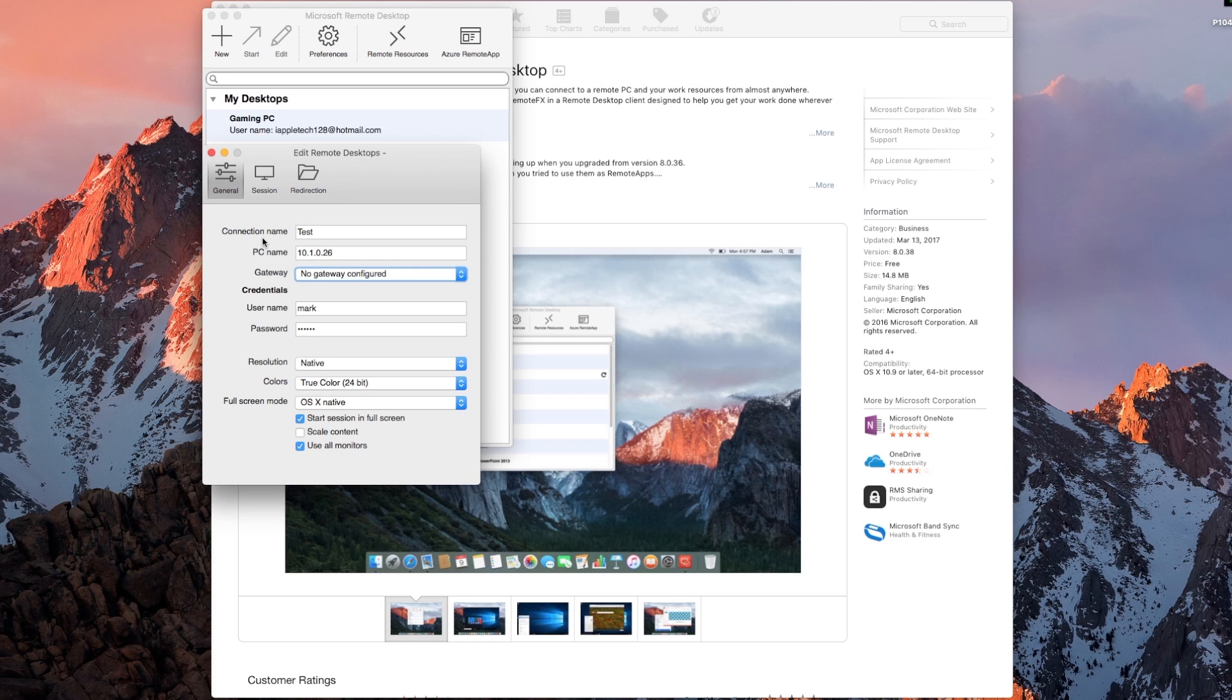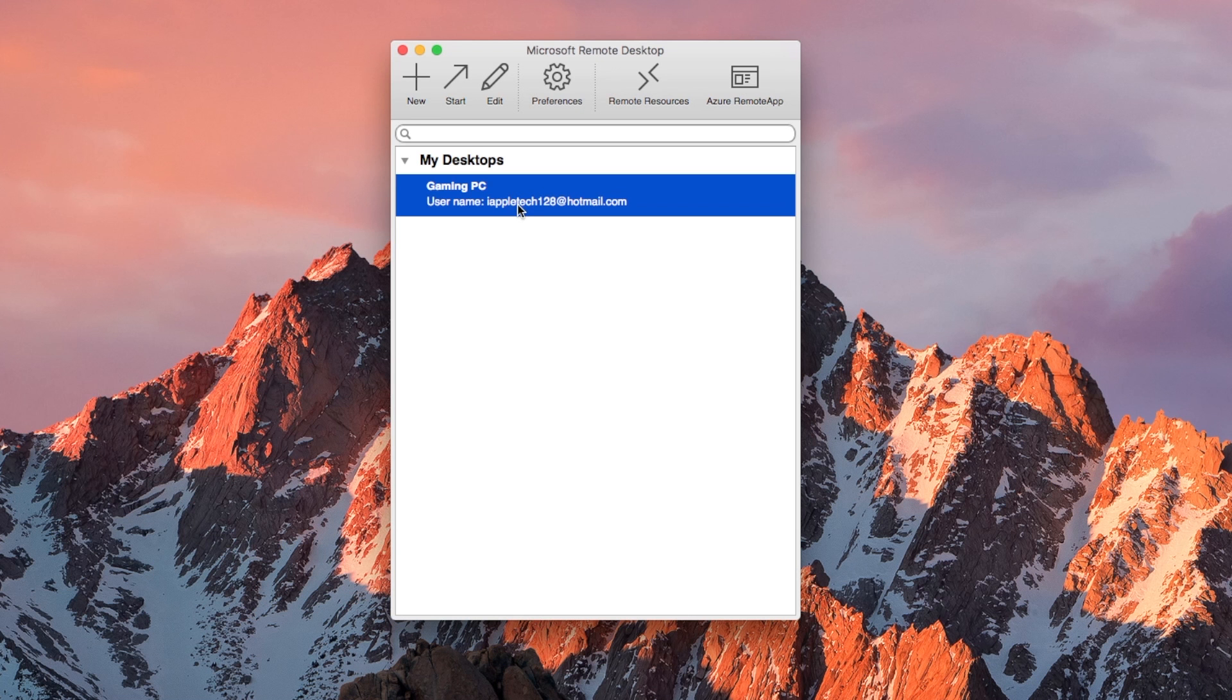Now we just click the X to save it and the start button to start up, and it'll take a couple seconds to connect. But once we do, our computer should show up right on the screen.